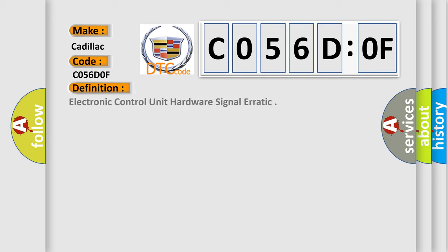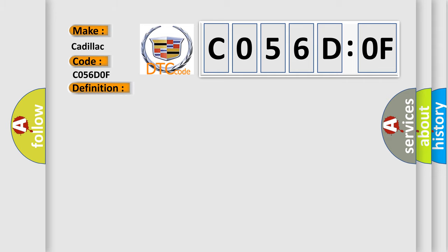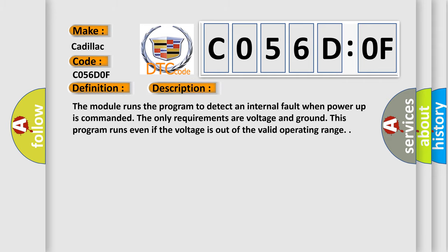The basic definition is: Electronic control unit hardware signal erratic. And now this is a short description of this DTC code. The module runs the program to detect an internal fault when power up is commanded.